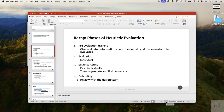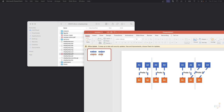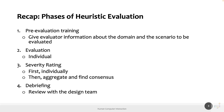Today we will do some examples and exercises on heuristic evaluation, so I need your help. It will be mainly an interactive lesson. Just to recap, we introduced the phases of heuristic evaluation yesterday.